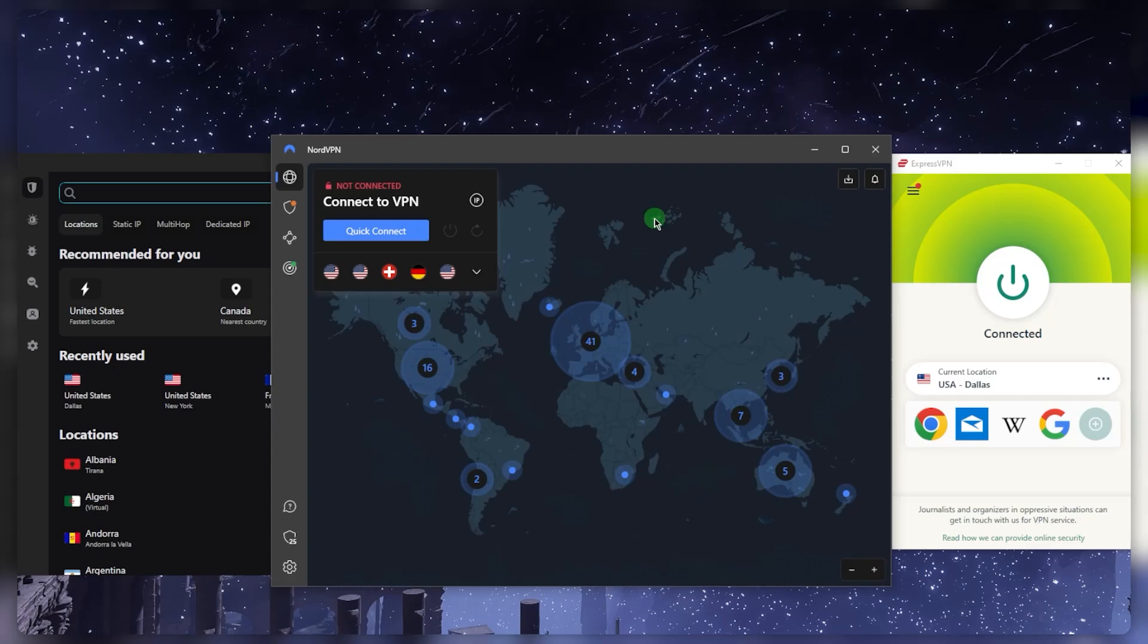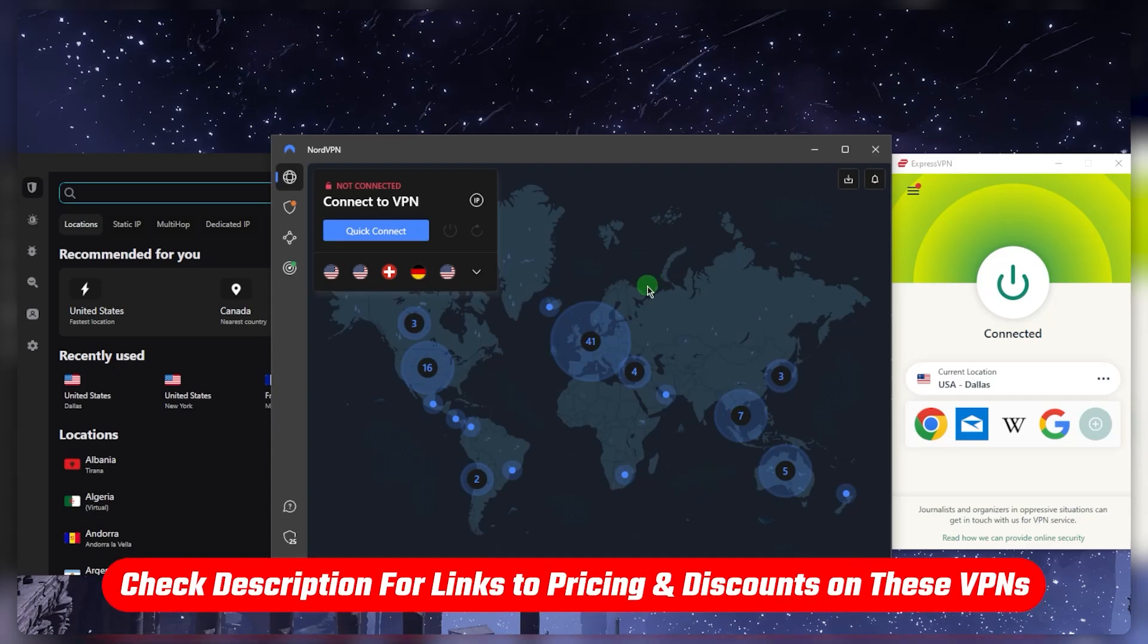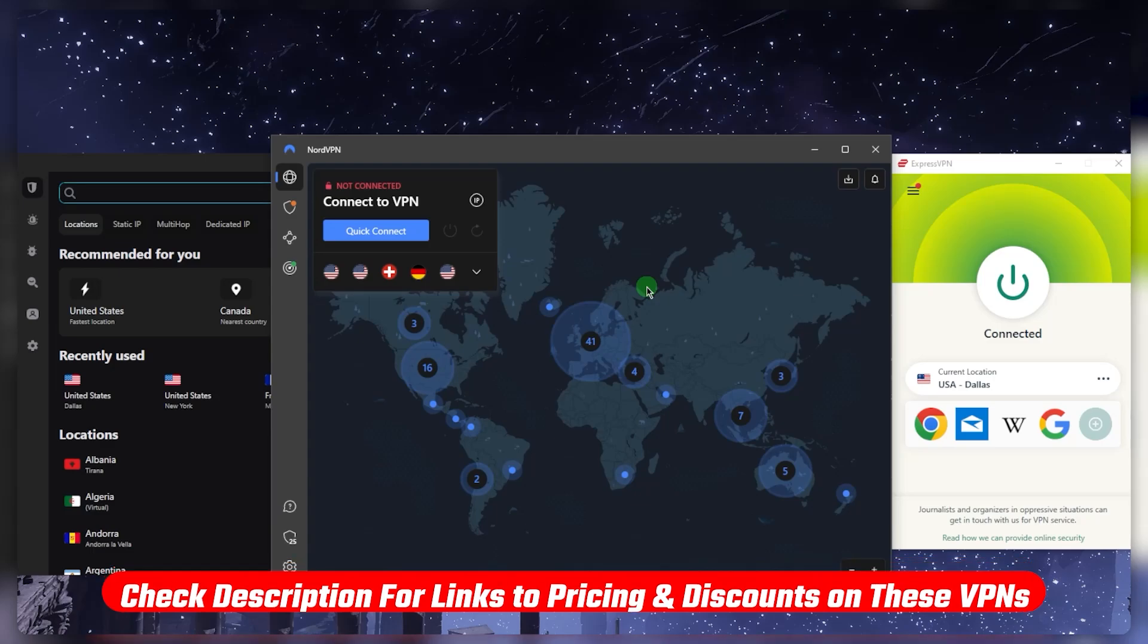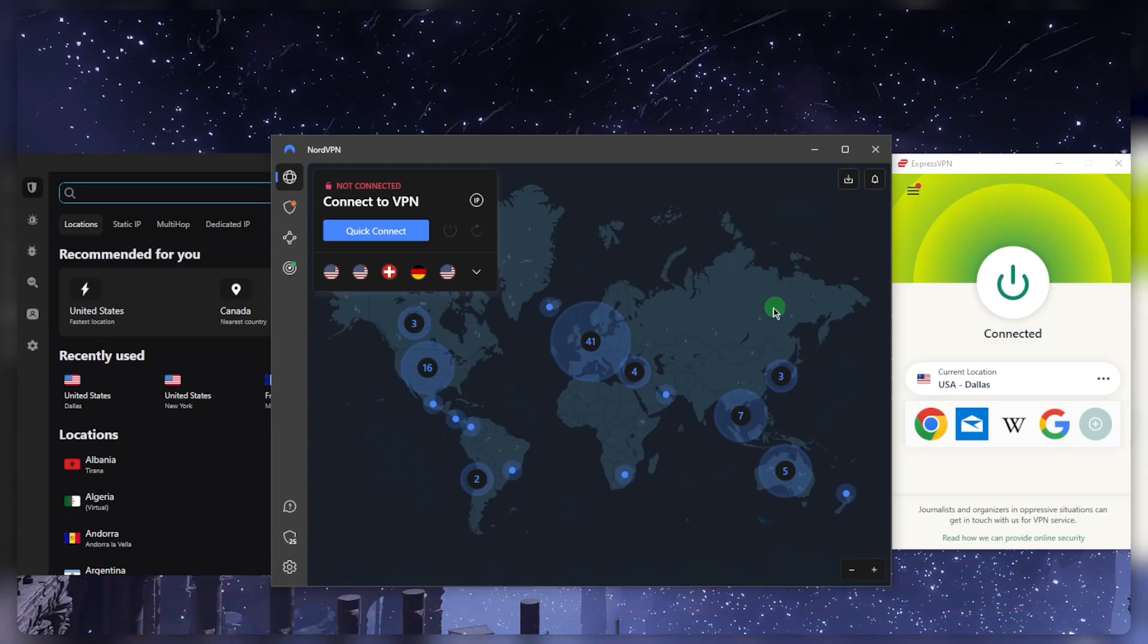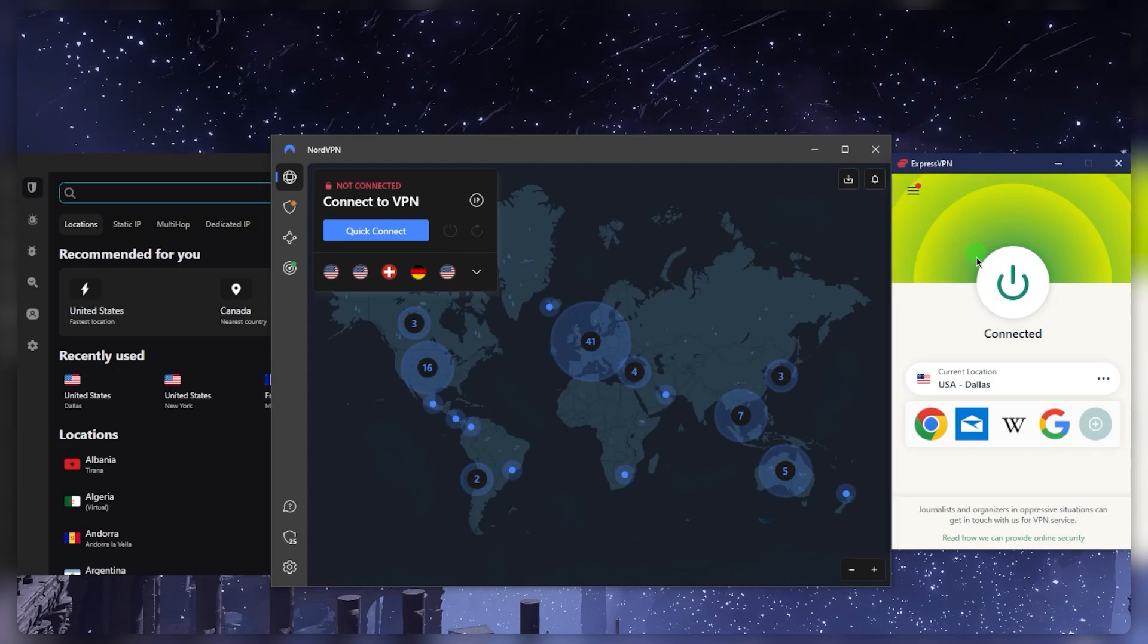The first thing you want to do is download and install one of these VPNs. You can use the discount links below to save a bit more money. After purchasing a subscription plan, you can download and install it, and then you'll be able to access the application as I have right here.